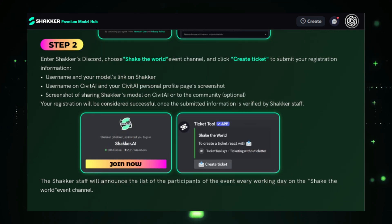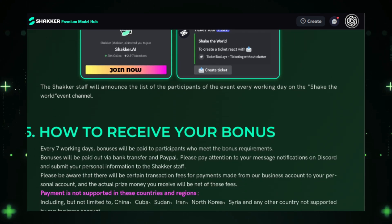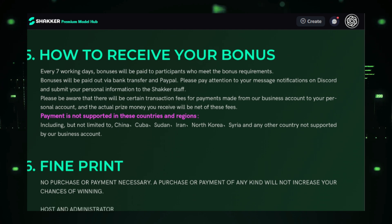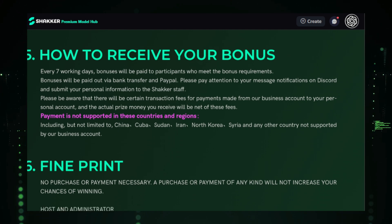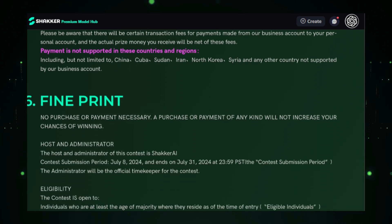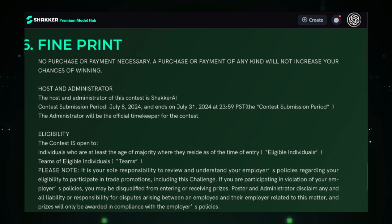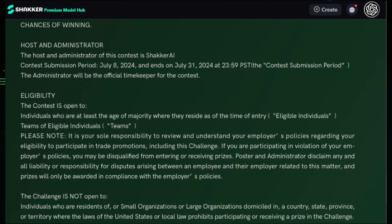Make sure you have your Shaker AI and CivitAI accounts ready. If you're not signed up yet, now's the perfect time to join and prepare for the event. Don't sit this one out — start creating, fine-tune your Hunyuan DIT model, and be ready to submit it on Shaker AI for a chance to earn that sweet $230 bonus. Head over to the event page for all the details — the link is right in the video description below.